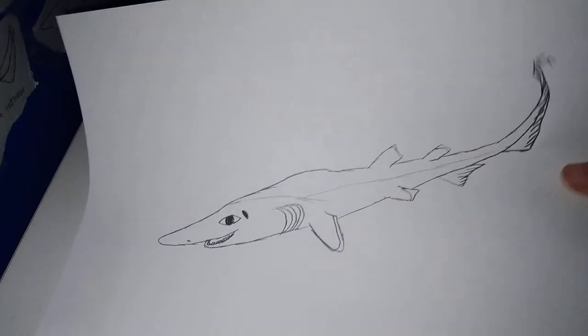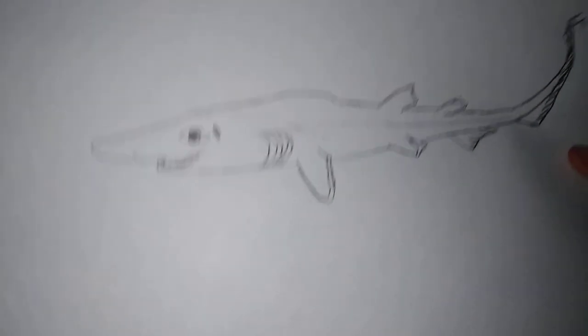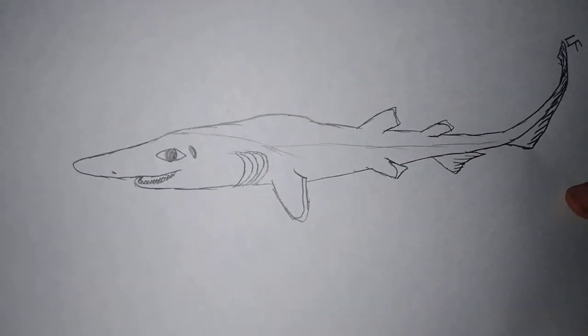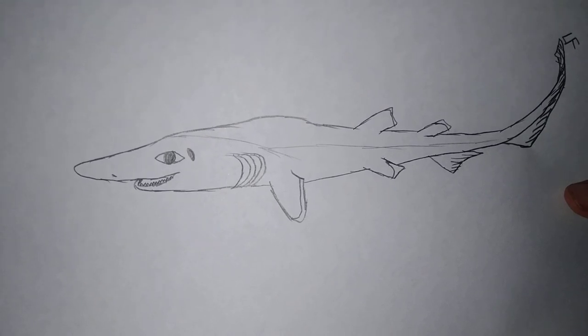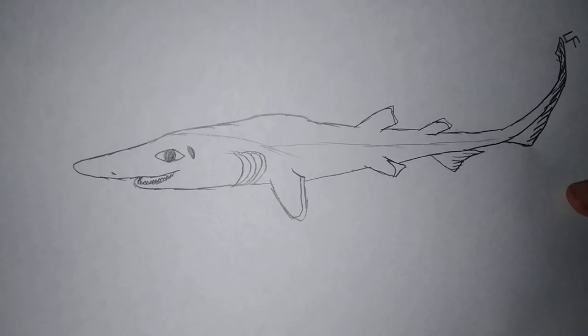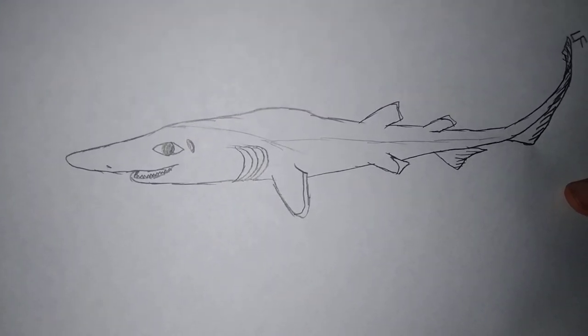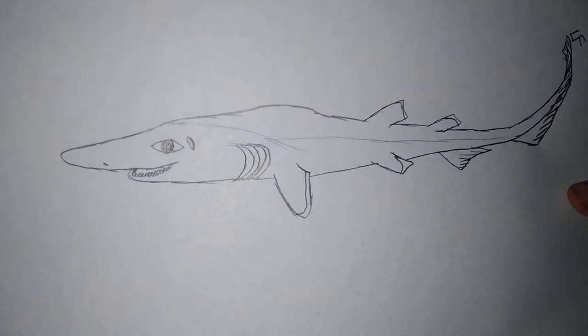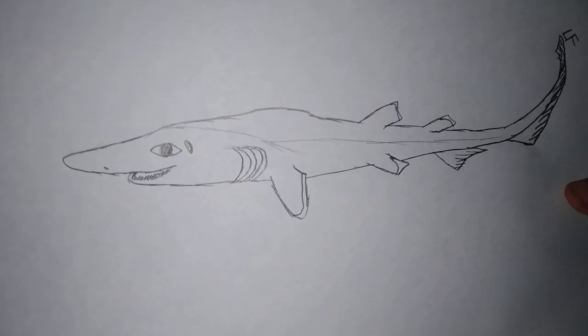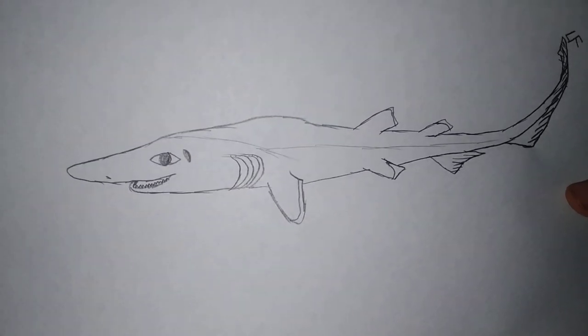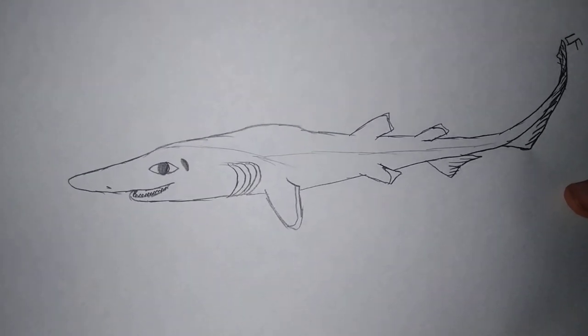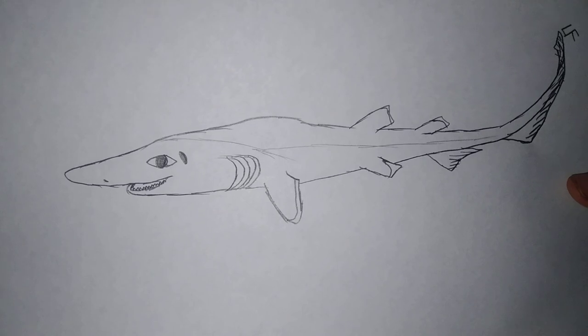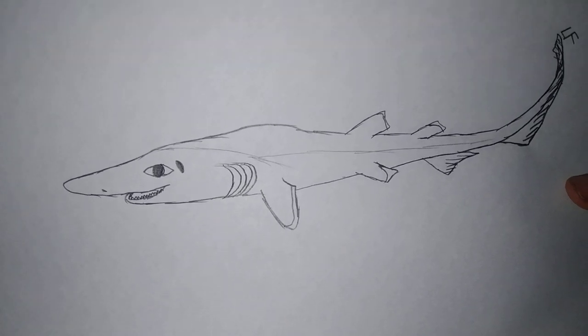Okay guys, so that is gonna be it. I taught you guys on how to draw a long-nosed cat shark. Well, hope you guys enjoyed this and I'll see you guys next time. Goodbye, bye.